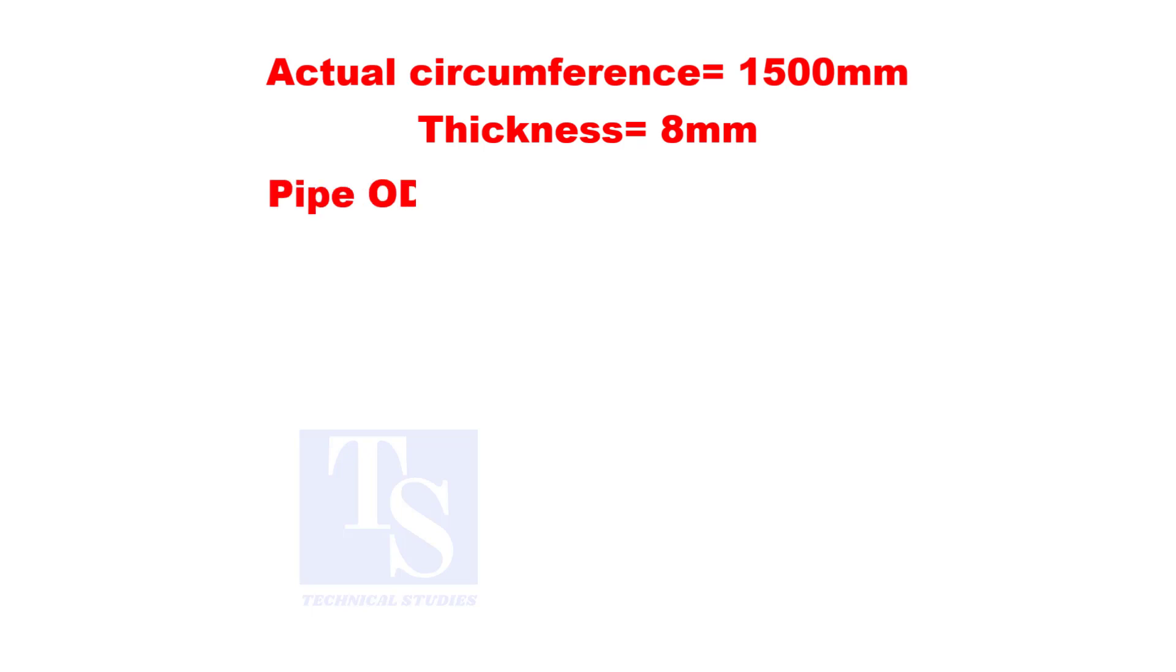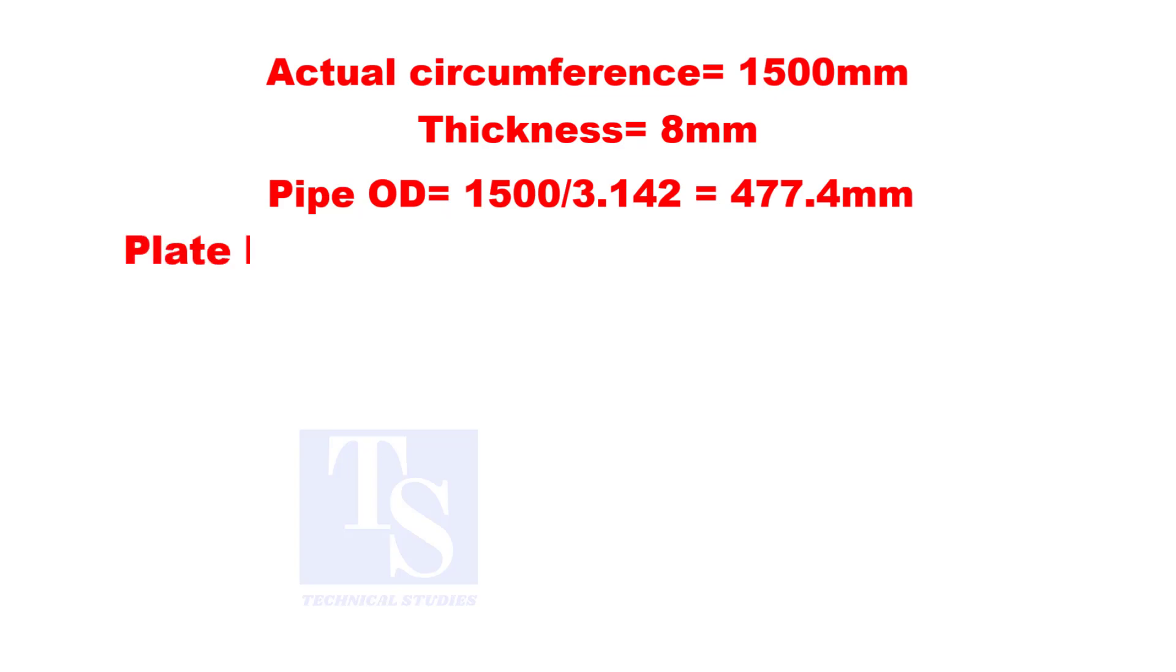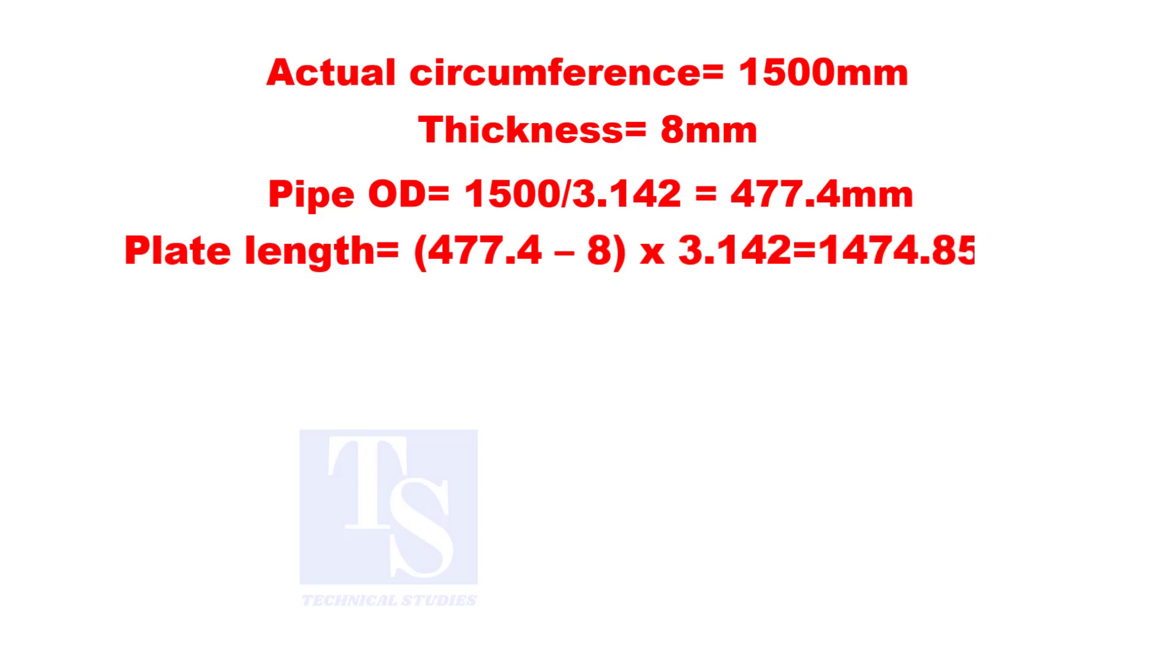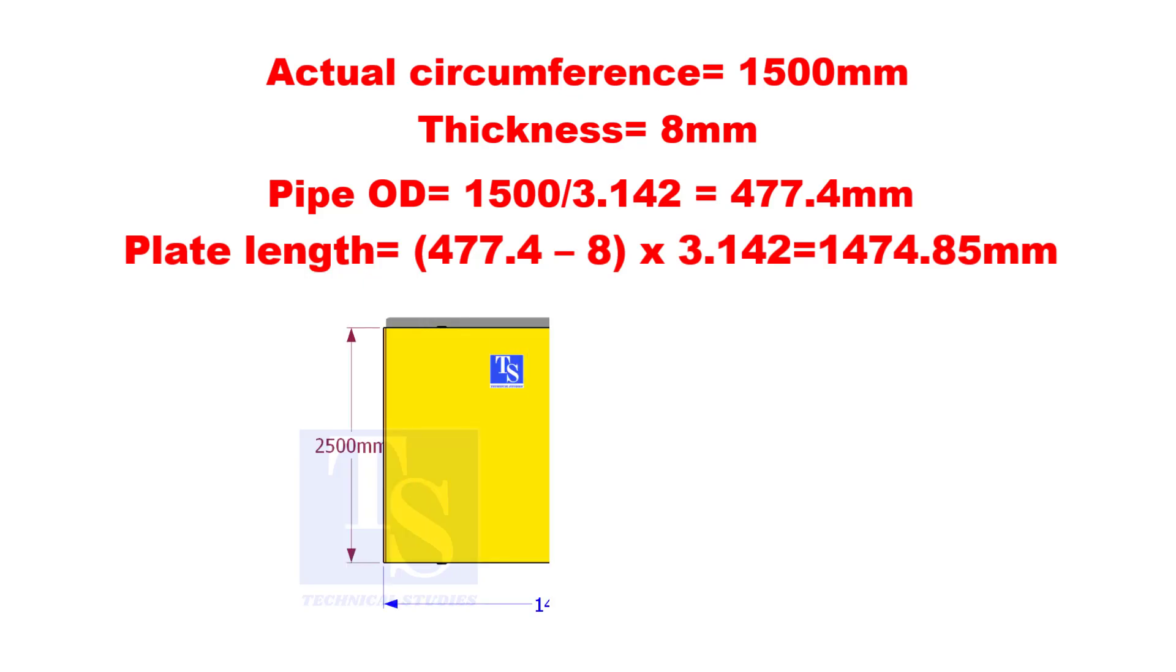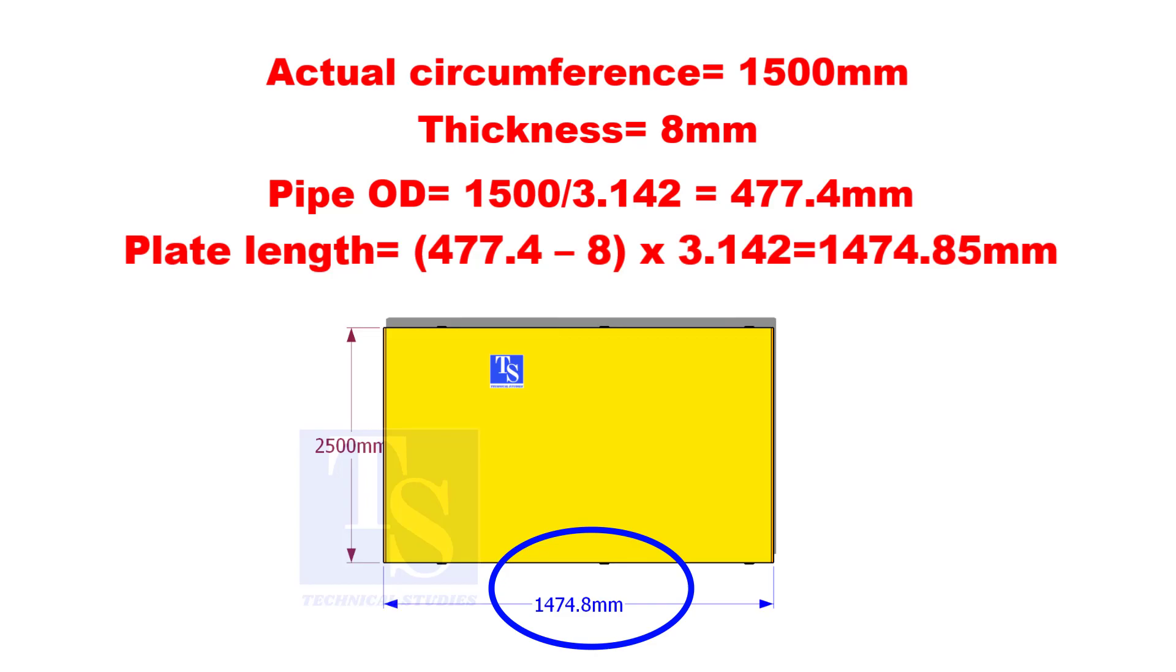Pipe OD is divide 1500 by 3.142. To calculate the plate length, subtract 8 mm from the OD 477.4, and then multiply by 3.142.